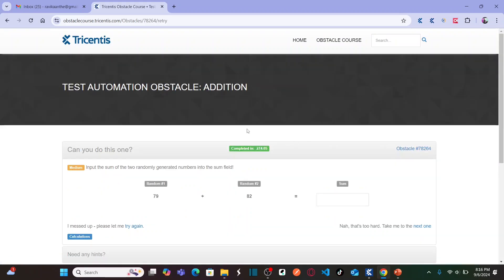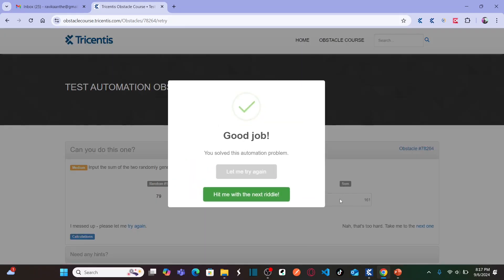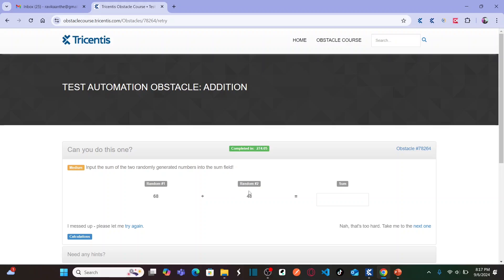Let's see what is the scenario we need to automate, or what is the challenge we need to solve. The task is: input the sum of two randomly generated numbers into the sum field. Basically, there are two random numbers — random one and random two — and you need to enter the sum of those two random numbers. If you enter the sum correctly in the sum edit field, you solve this automation problem. These random numbers keep changing each time.